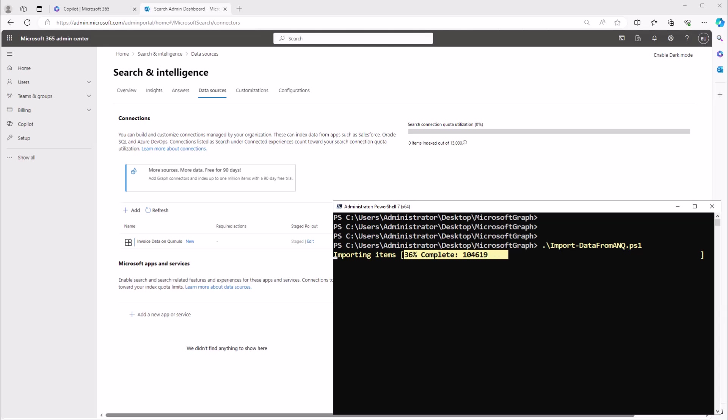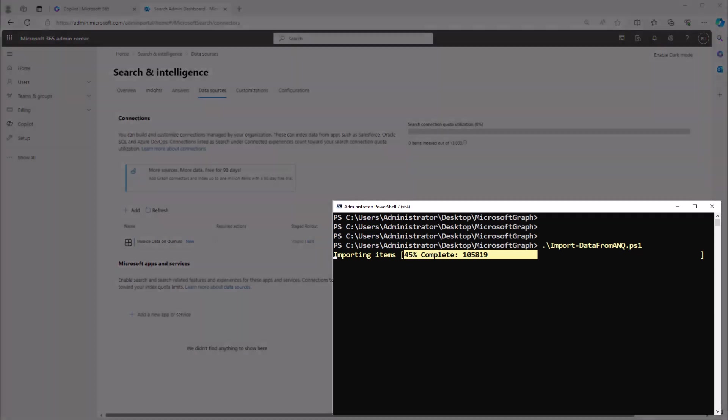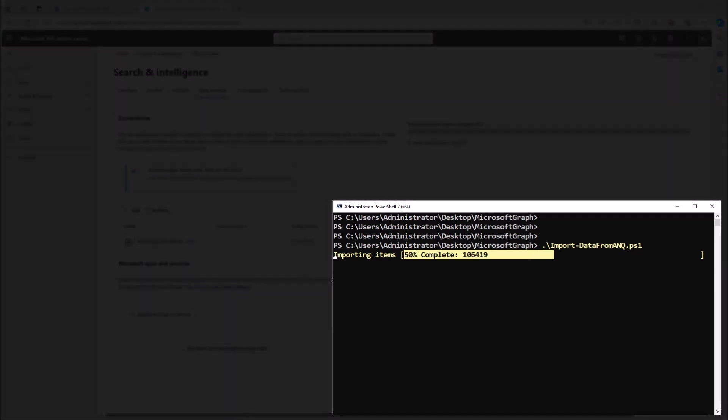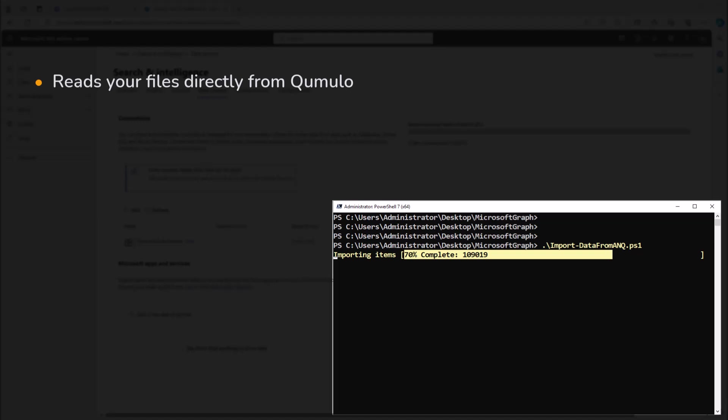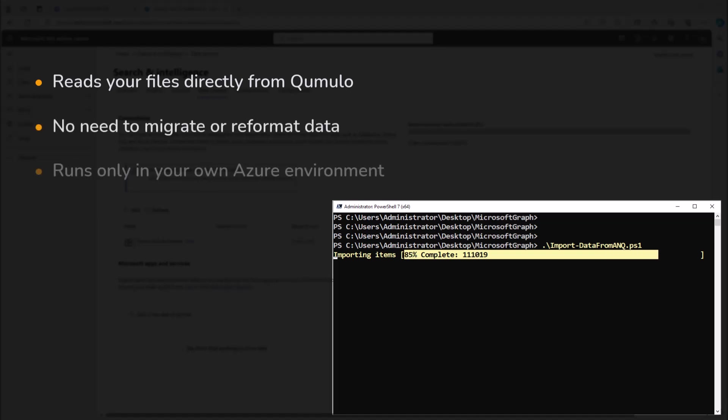Using the custom connector from Microsoft 365 admin console, Copilot can read file data right from your ANQ shares, eliminating the need to migrate or reformat your existing data.